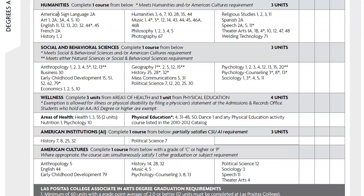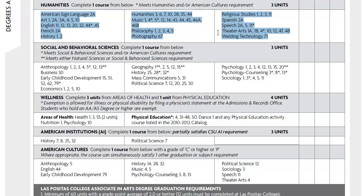The next section for Humanities is the same thing — you are just choosing one course out of these three columns that's at least three units.